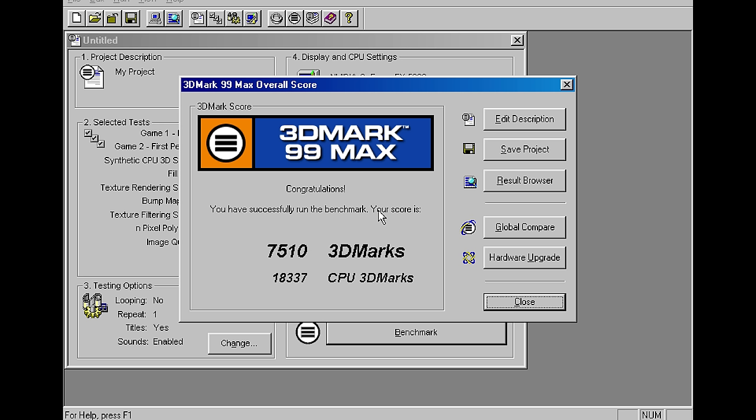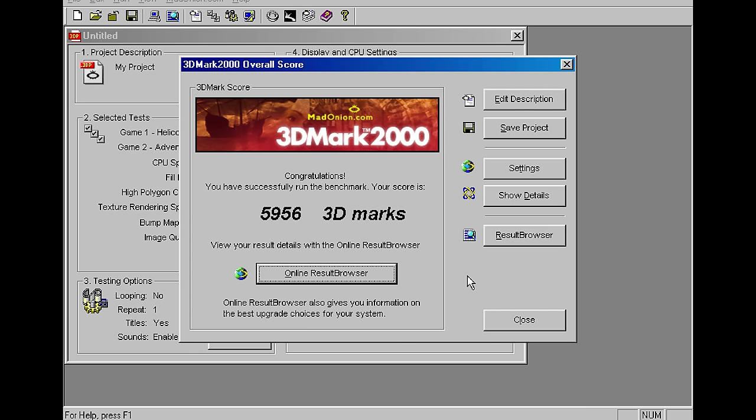So I ran some benchmarks in 3DMark 99 Max. We're not seeing too much of a difference. 7,510 for the FX 5200 compared to 7,849 for the FX 5700 LE. In 3DMark 2000 a slightly bigger gap 5,956 compared to 6,991.